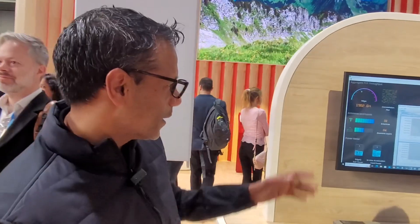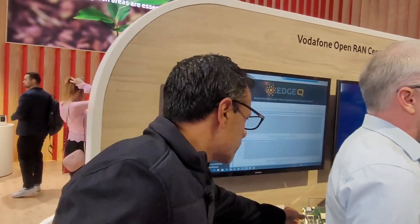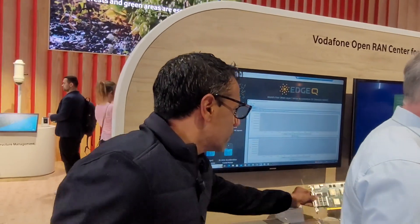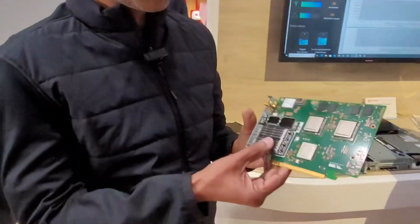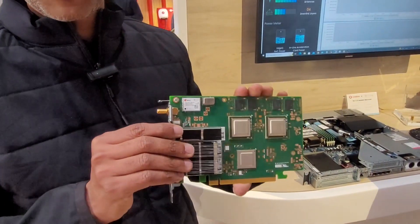Congratulations on the CTO award. Yeah, we won the CTO award — super humbled and amazing that a small company like this won. It's a testament to the team. Today what we're showing here is a layer 1 acceleration card, an Open RAN acceleration card.